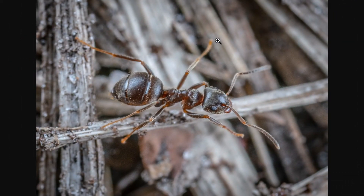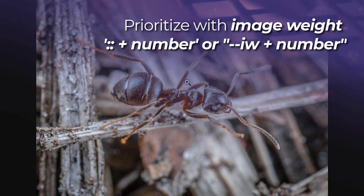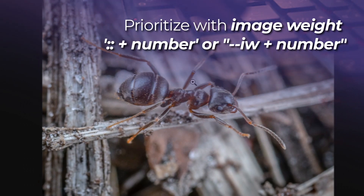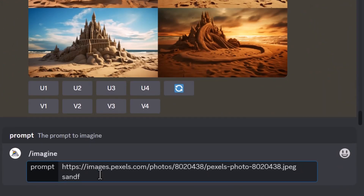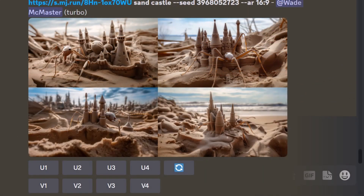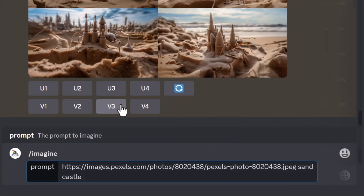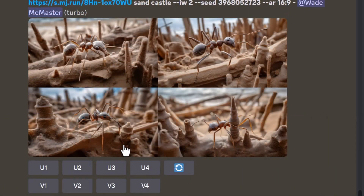I also have this image of an ant from Pexels, so we can actually image prompt if we're having trouble keeping the ant in the image. I go to /imagine, paste in the image URL, type 'sandcastle,' keeping that same seed and aspect ratio, and hit enter. You can see it's added the ant and the sandcastle. But if I want there to be more ant than sandcastle, I type the same prompt and add '--iw 2' for image weight — scoring the image at a weight of 2, the same way we score words. Now it's focused more on the ants and less on the sandcastle.